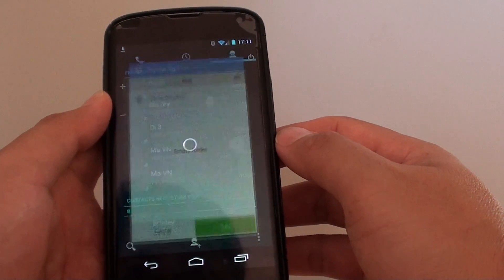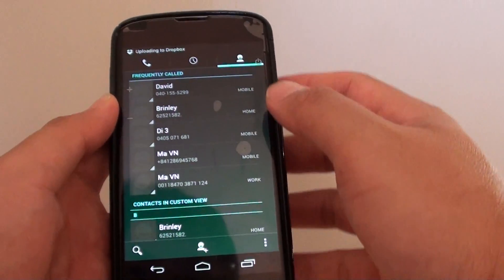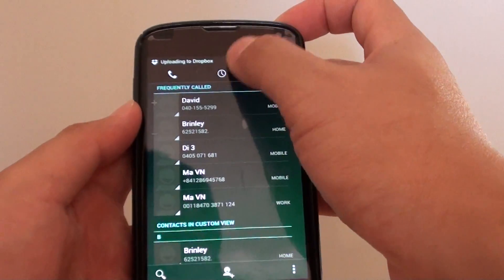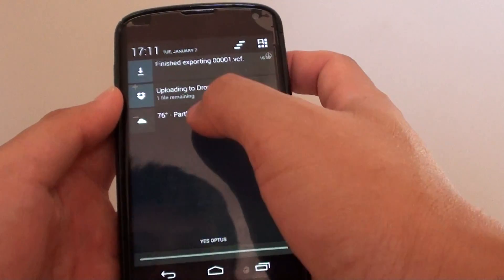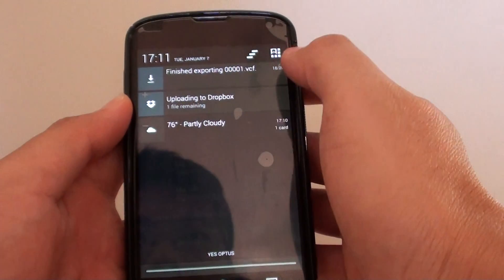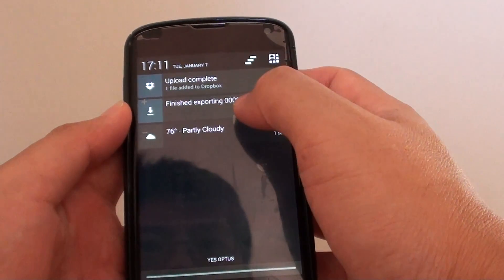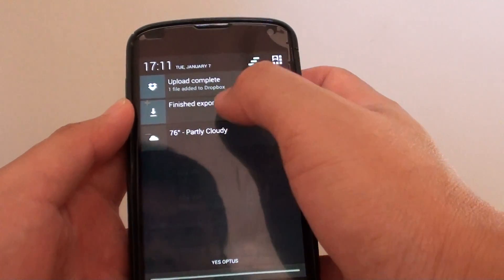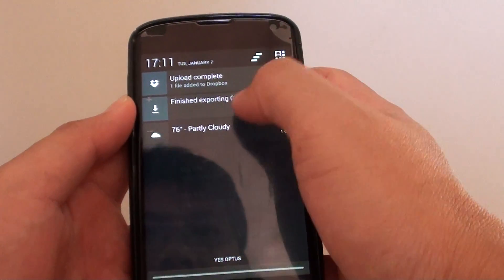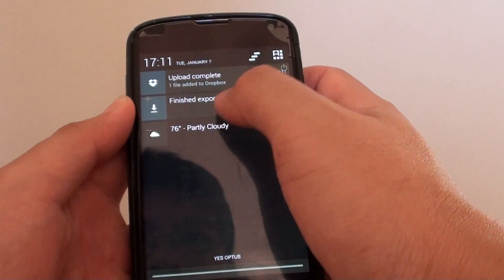So now it will try to export to Dropbox. You can see it's uploading to Dropbox. Once it's finished, it's uploaded completed and now it's finished exporting.